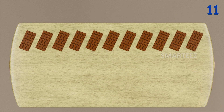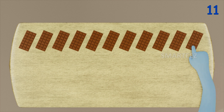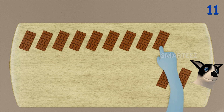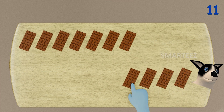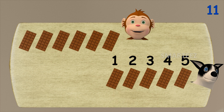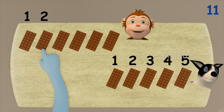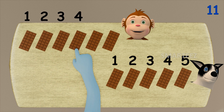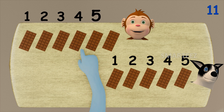I'm gonna give five chocolate bars to Byra. That's one, two, three, four, and five. Okay, let's see how many are left on this side. That's one, two, three, four, five, and six.